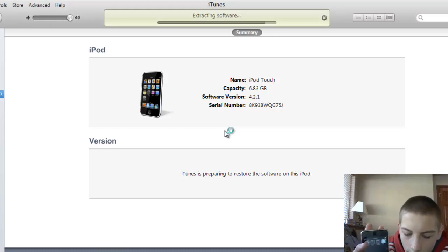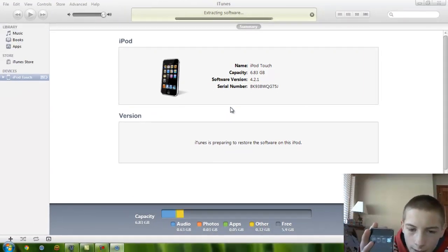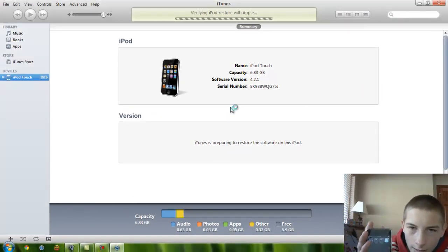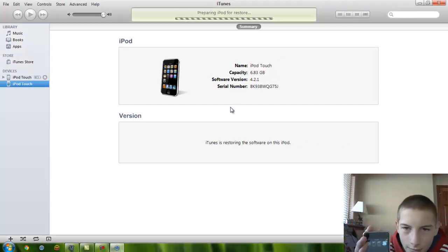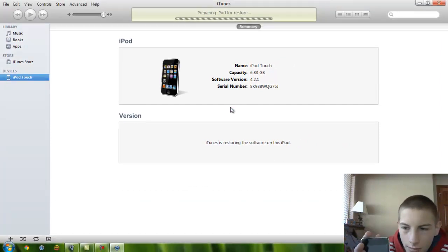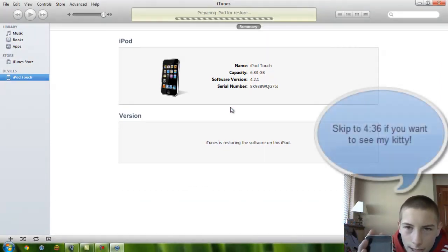And I do not need blobs for this, since it's going to 4.1. Any earlier than that, and I will need blobs to restore my second generation MB.